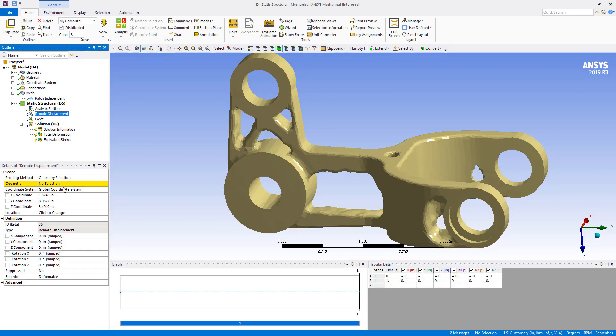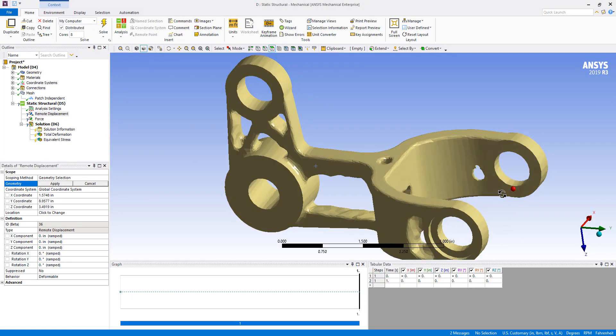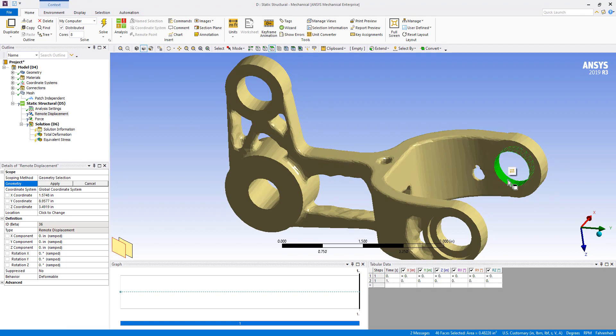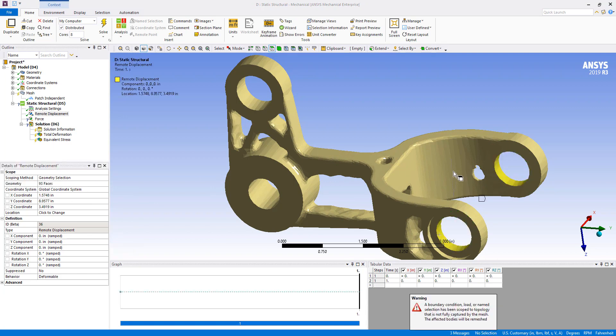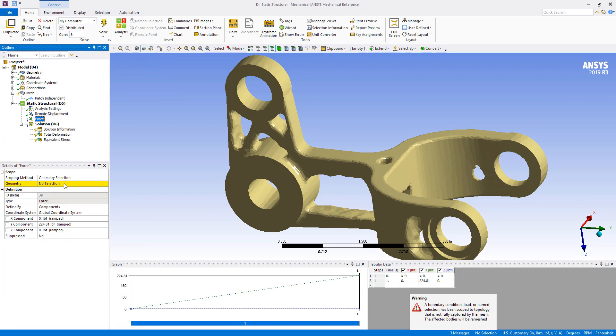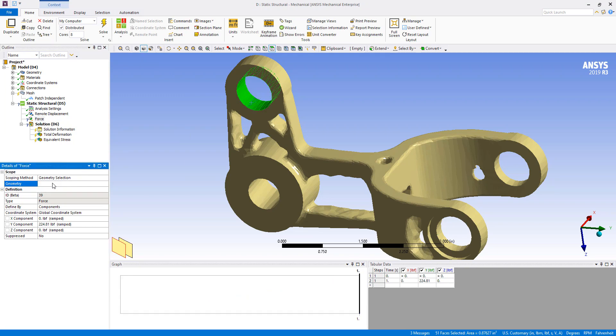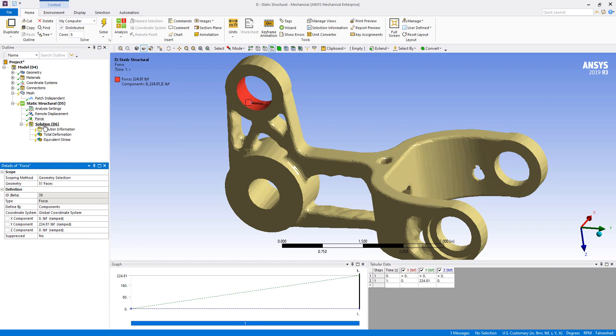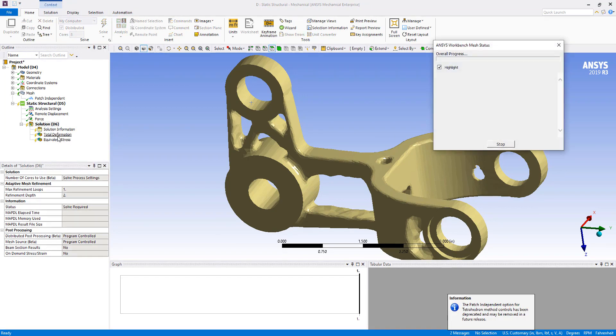We're going to add our boundary conditions. By double clicking on one of the faces, it will select all. We're going to do that for both of these and click apply for that remote boundary condition. Then on the force, we're going to do the same thing. Then we can go ahead and solve.